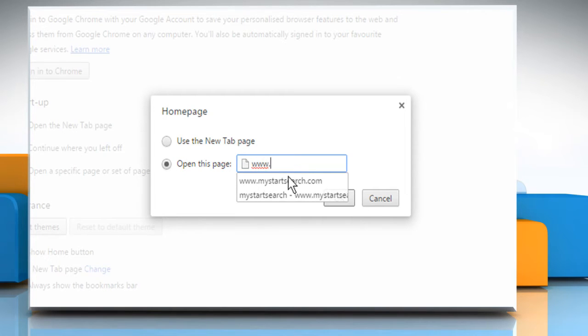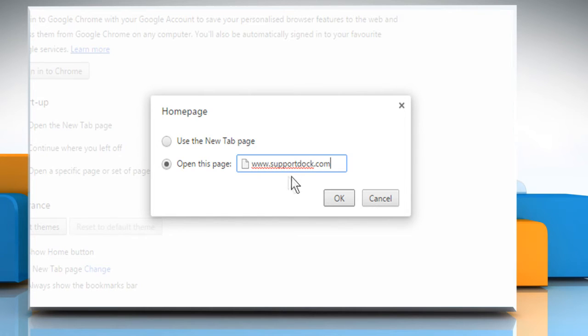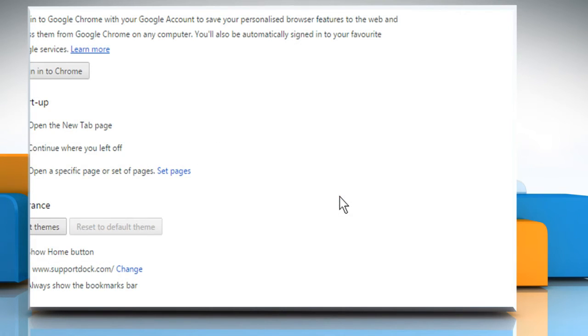Enter the URL of the website you want to set as Home page and then click on the OK button.